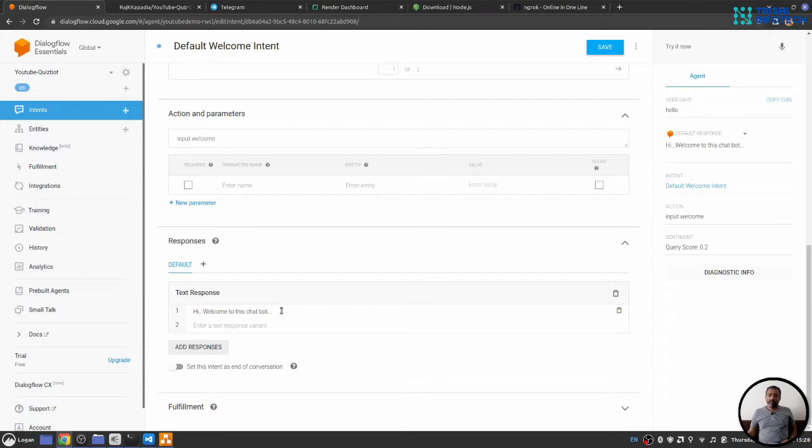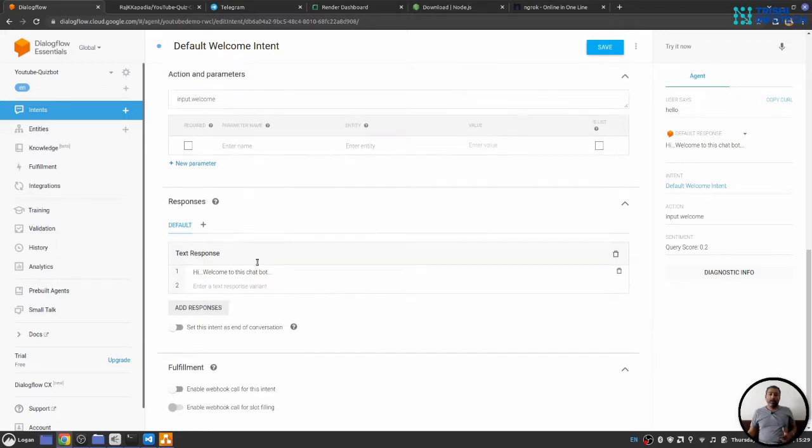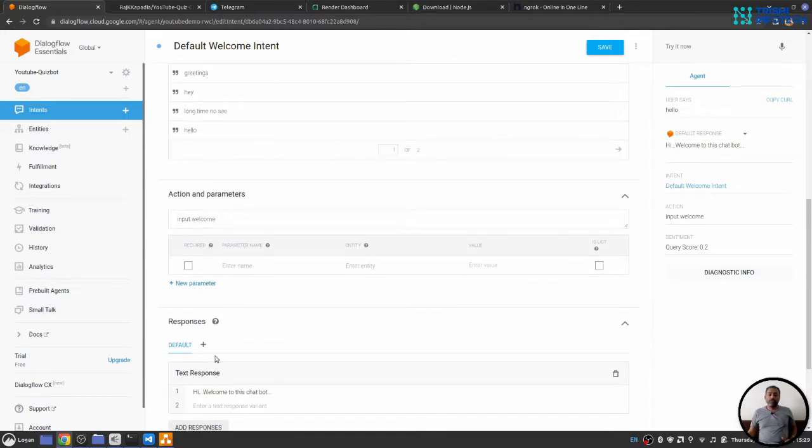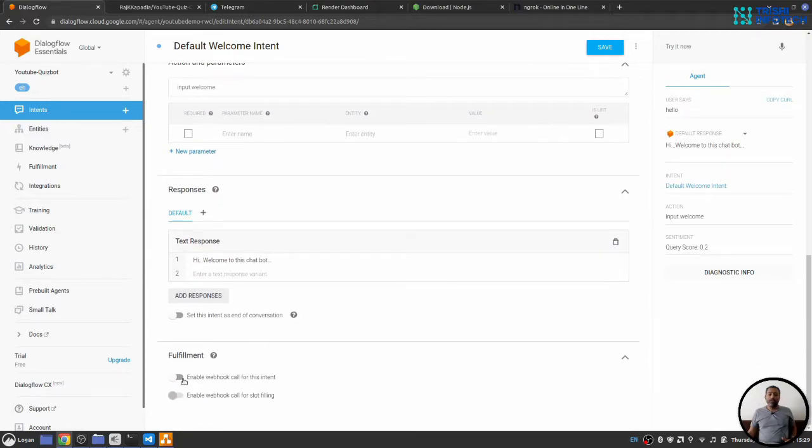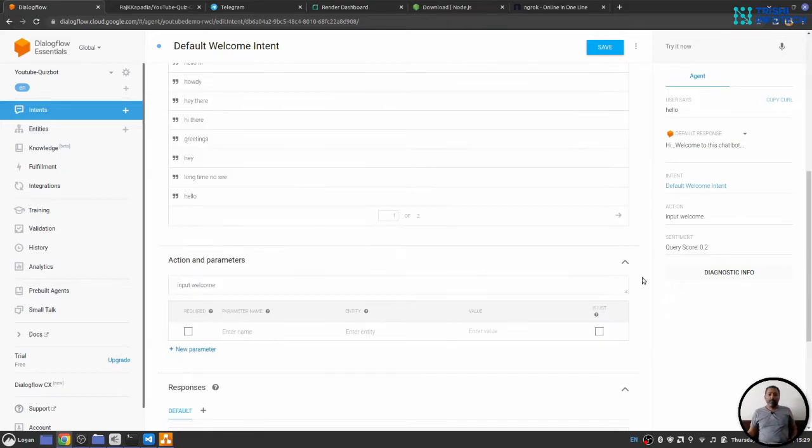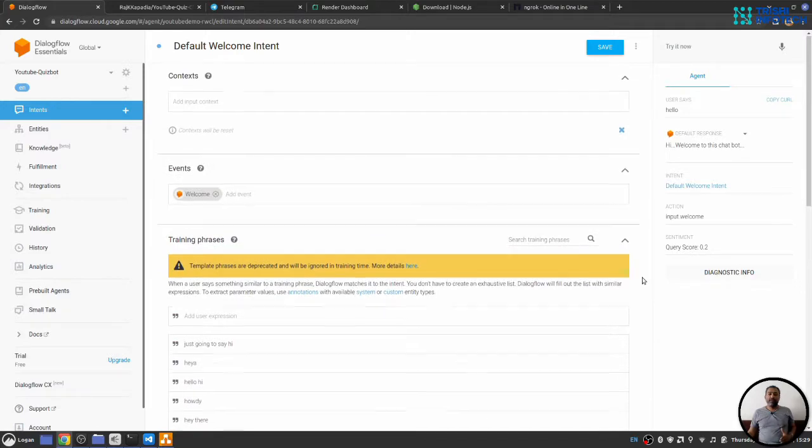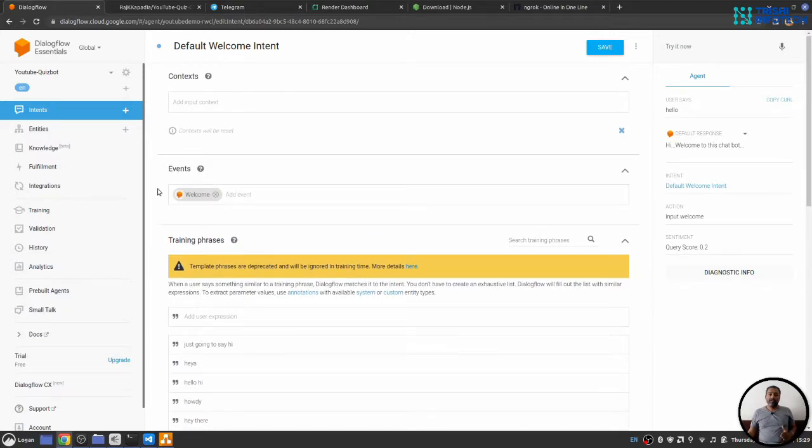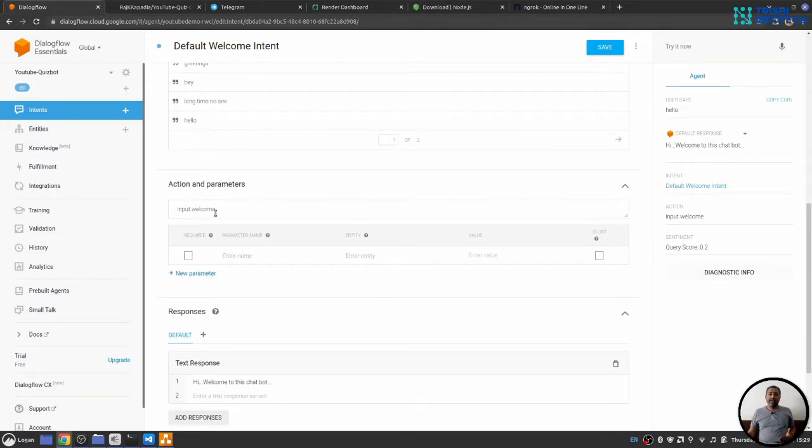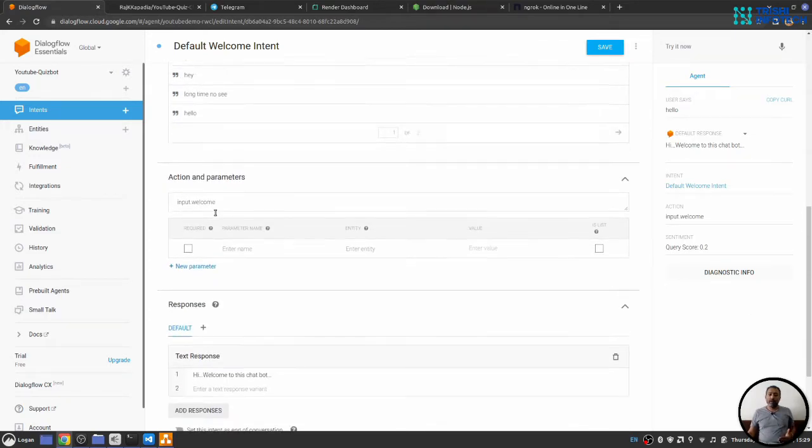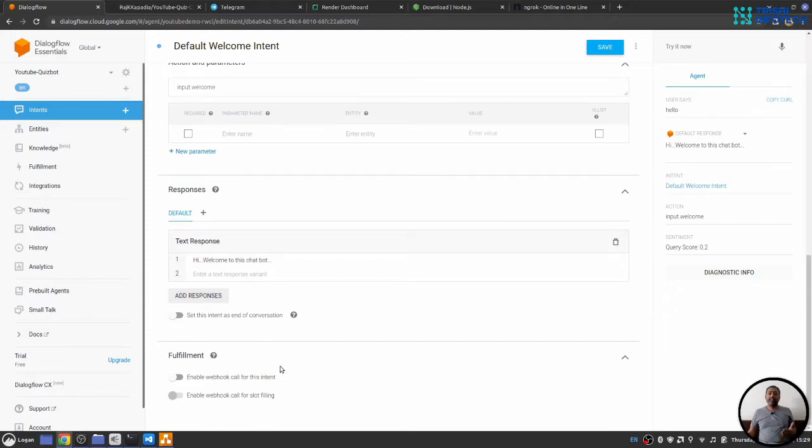There is also one part of this intent is fulfillment when we enable fulfillment. That means instead of using this part as a response, it will go to a custom webhook and it will fetch response from there. So, these are the part of intent. Intent has a context or it is possible it doesn't have a context. It has training phrases, it has action and parameter, it has response, and then it has fulfillment section.